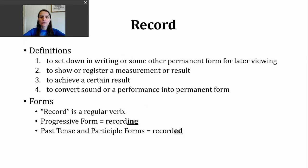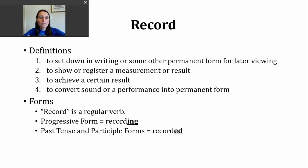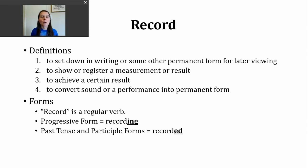The first way you might hear the verb record used is to mean to set down in writing — just a more complicated way of saying to write, or to make some other type of permanent form that can be viewed later. This is something that many people do in their jobs on a daily basis. They're writing down things that were said, things that were done, and creating these writings that we can view or look at at a later time.